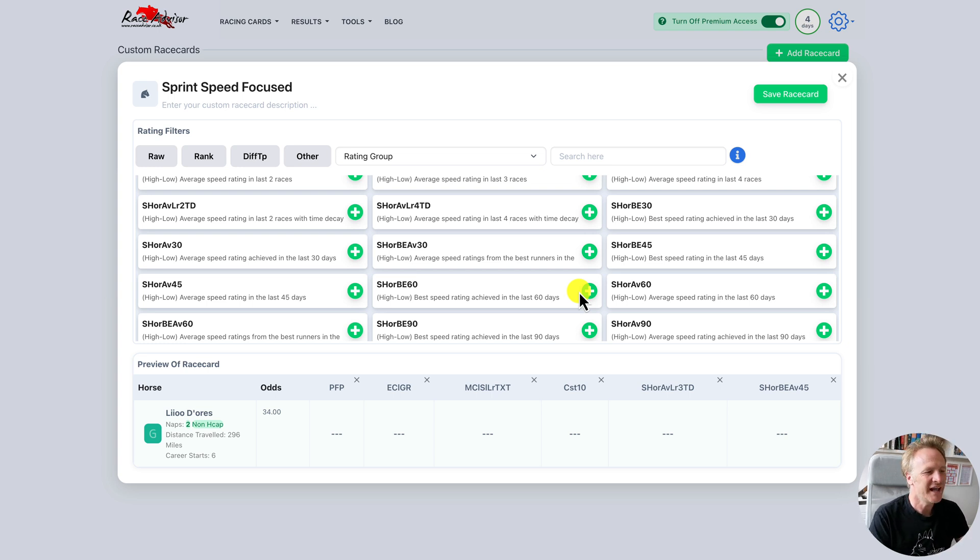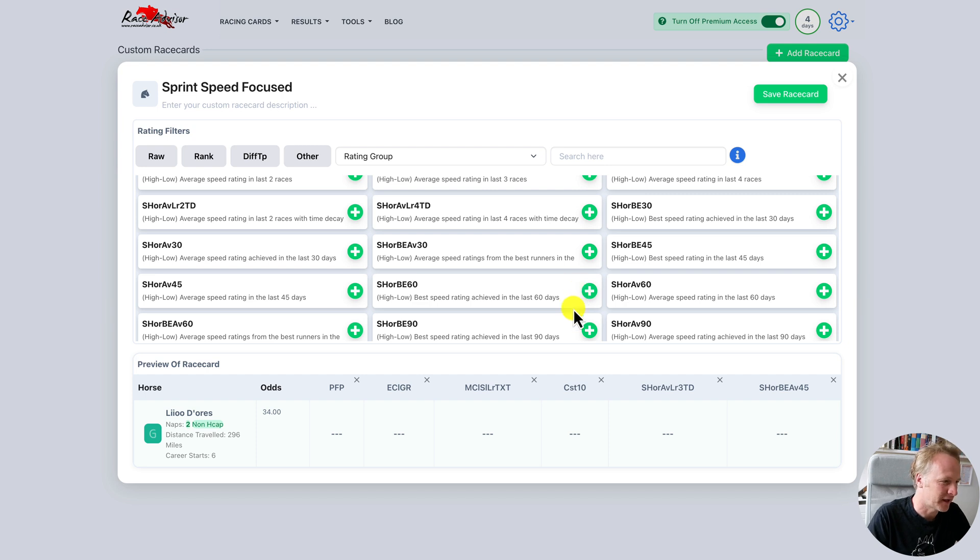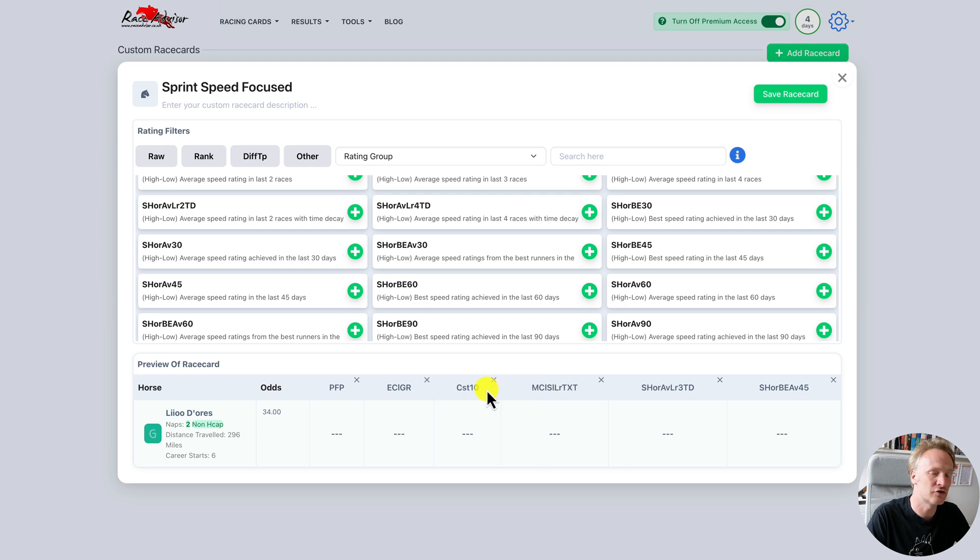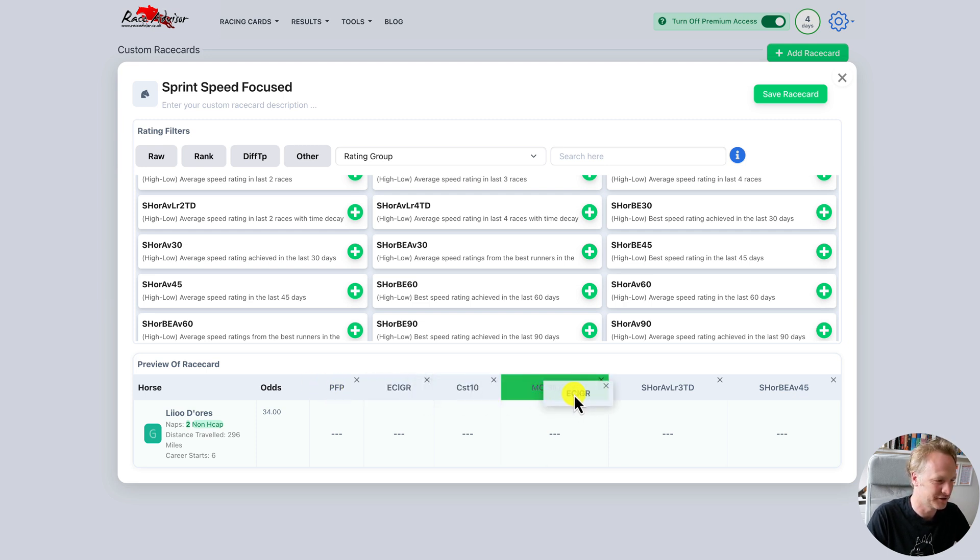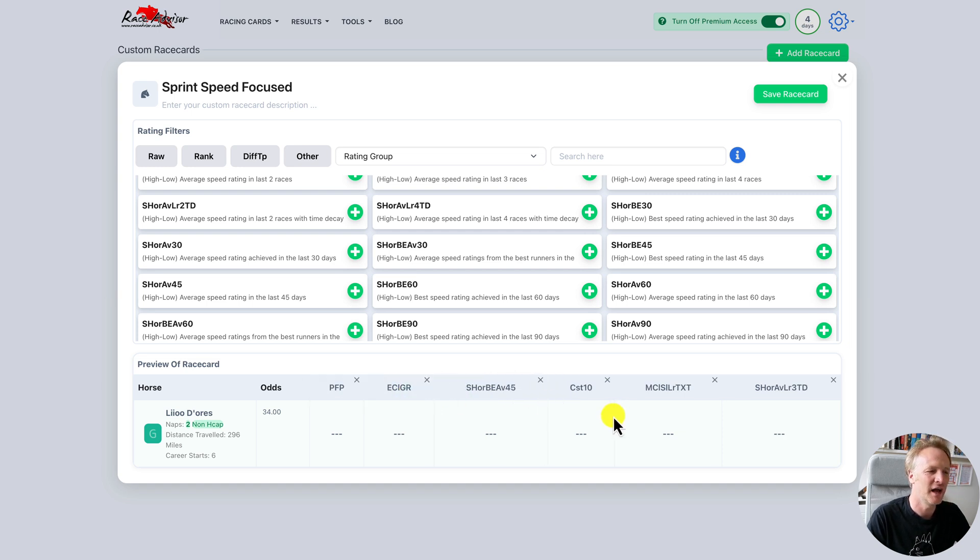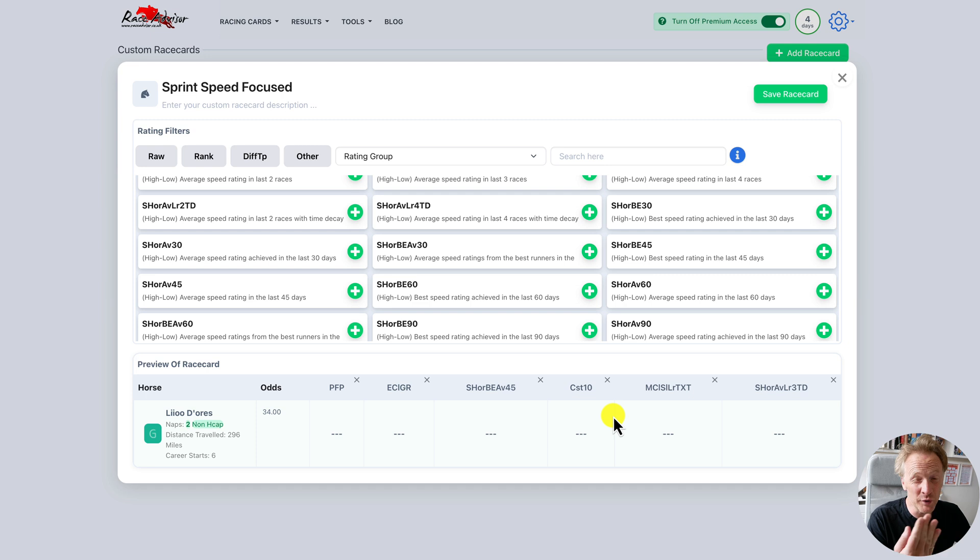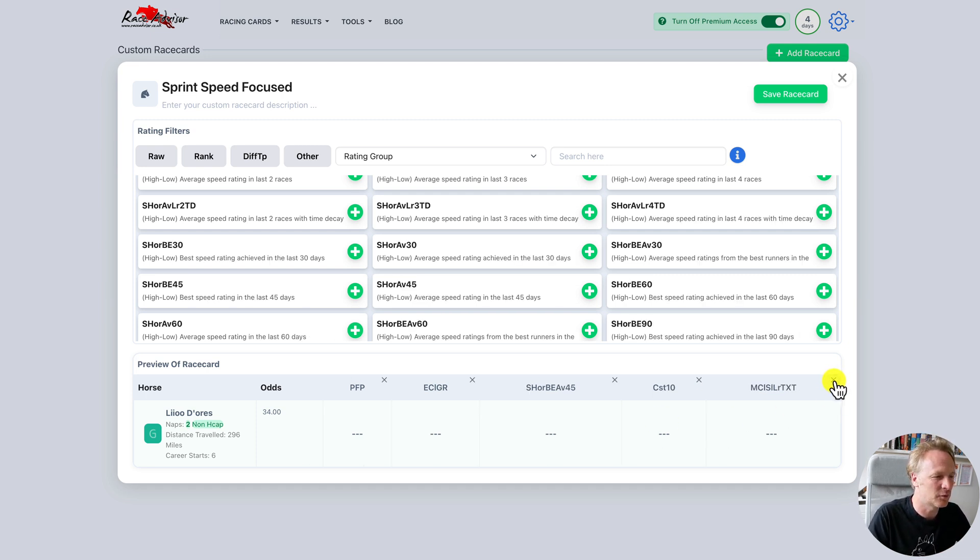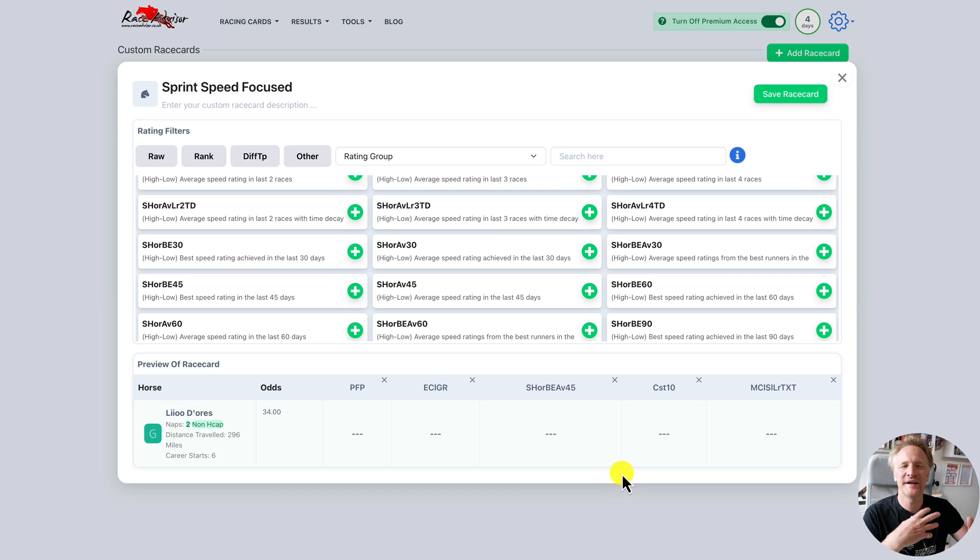Now we may want our ratings in a specific order. To change the order, we click on a rating heading in our preview and simply drag where we want it. So maybe we want this down here and we want the speed up here. If we decide we've selected a rating that we don't want anymore, we can simply hit on the little X on the top right and that rating goes.